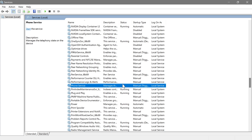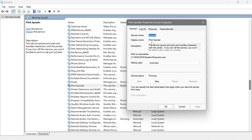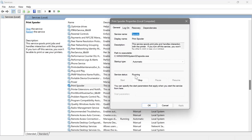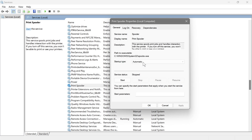Next is Print Spooler. If you are not using your PC for printing, go ahead and disable this one. As you can see, it is running, meaning it's consuming resources. My personal computer has never been used for printing, so I'm going to stop it and then disable it, hit Apply, and OK.